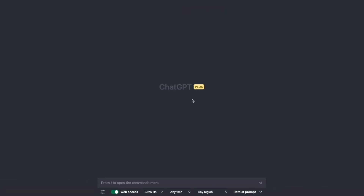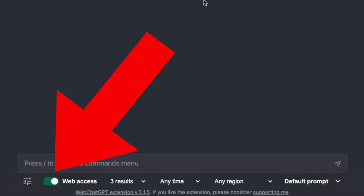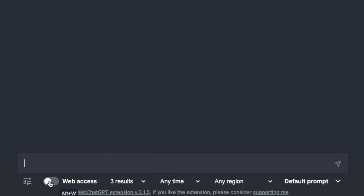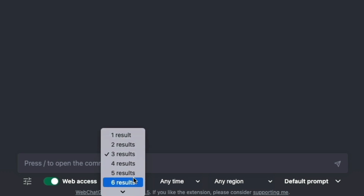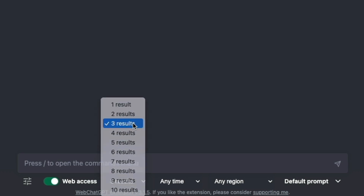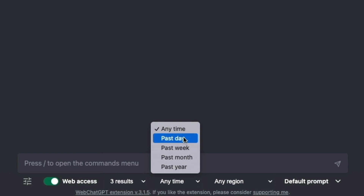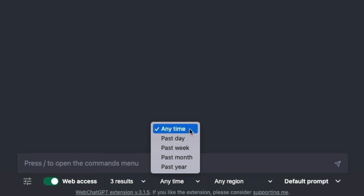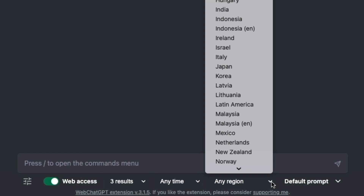Next, open ChatGPT and you'll note you now have a new section below the search bar. You can toggle web access on and off. You can choose how many search results you want ChatGPT to analyze, from 1 to 10. You can select the time period from any time to the past day, week, month, and year. And you can even choose a specific country if you want to search only localized results.